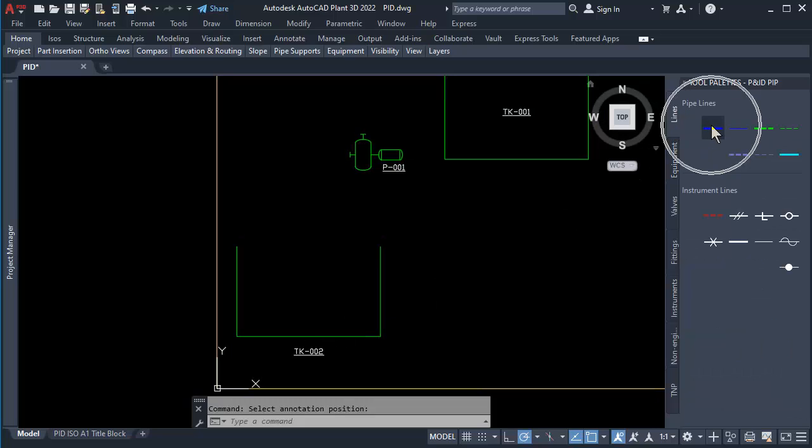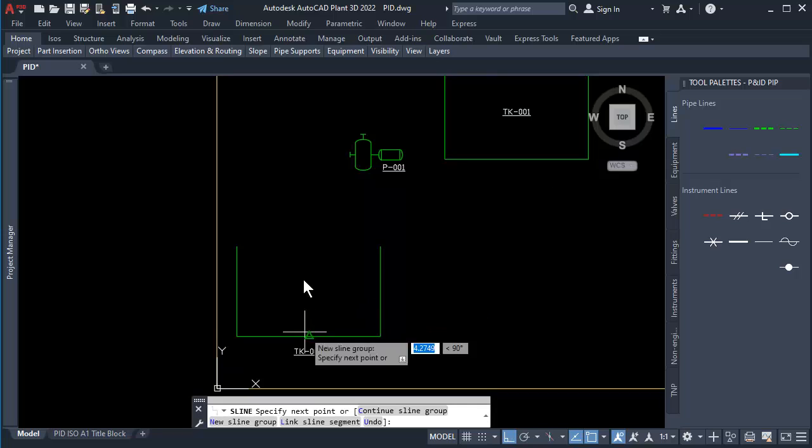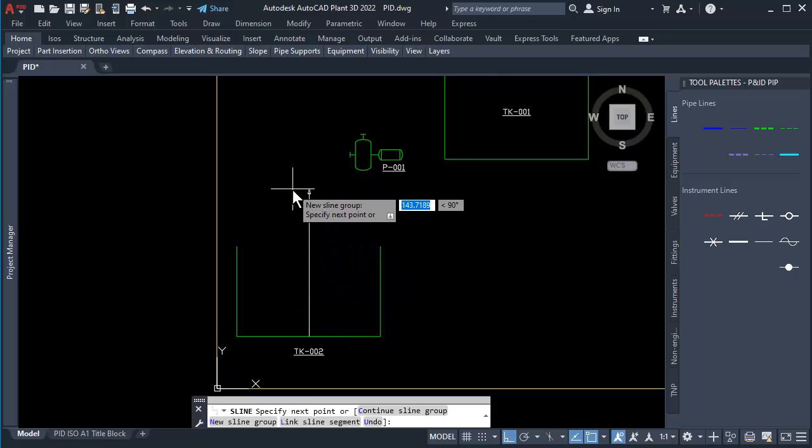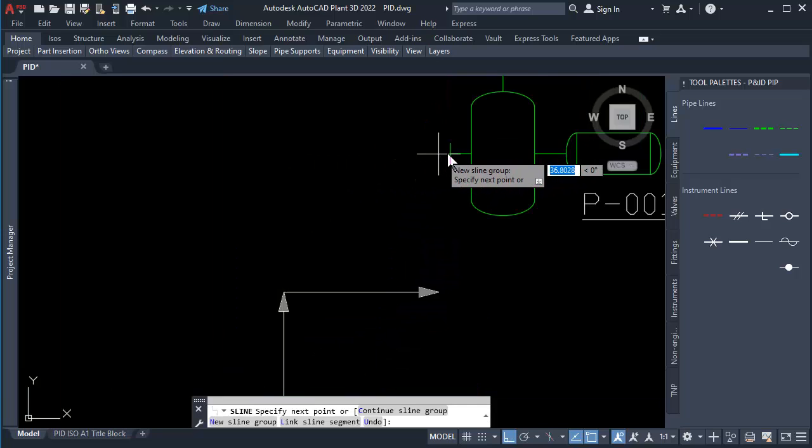At the Line tab, click Process Line. First click on Bottom Tank. Second click on Vertical Line. Third click on Pump Nozzle.